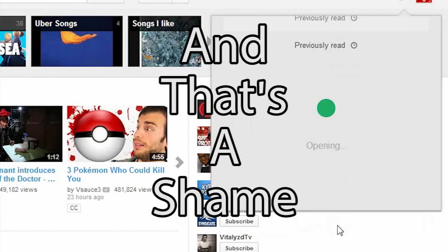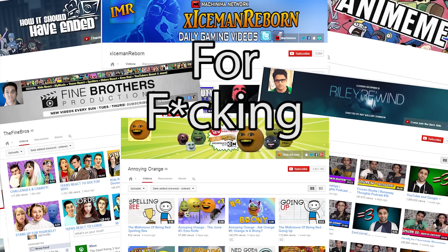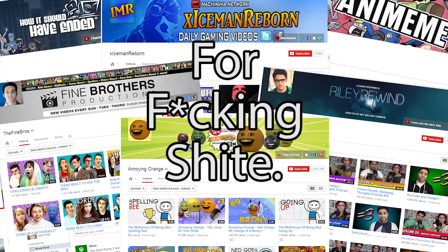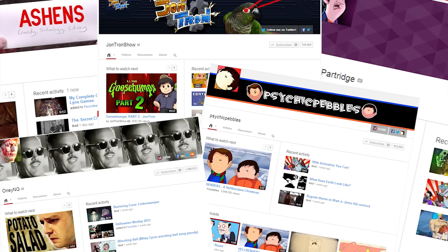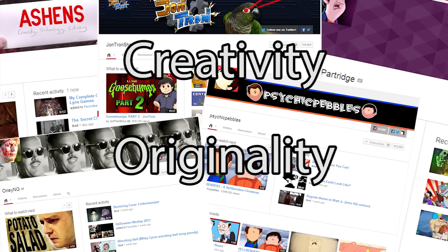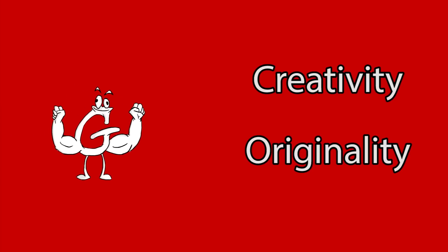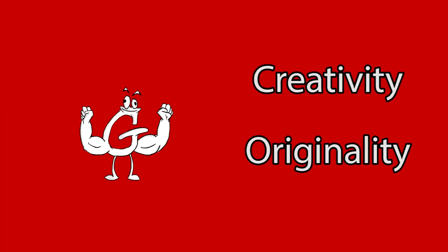And that's a shame, because YouTube, as well as being a breeding ground for fucking shite, is also a cesspool of creativity and originality. But Google do not seem to be interested in the latter at all.